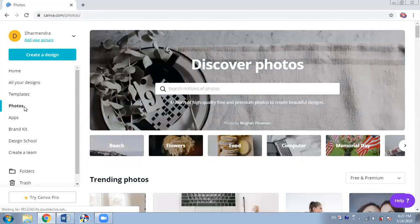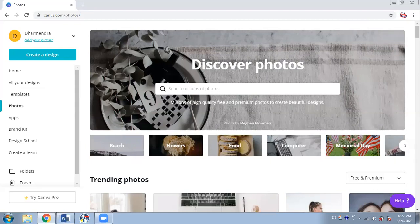There are also a lot of photos available to use in your design. Most of them are free, and some you can buy and use. Otherwise hundreds — thousands in fact — are free.